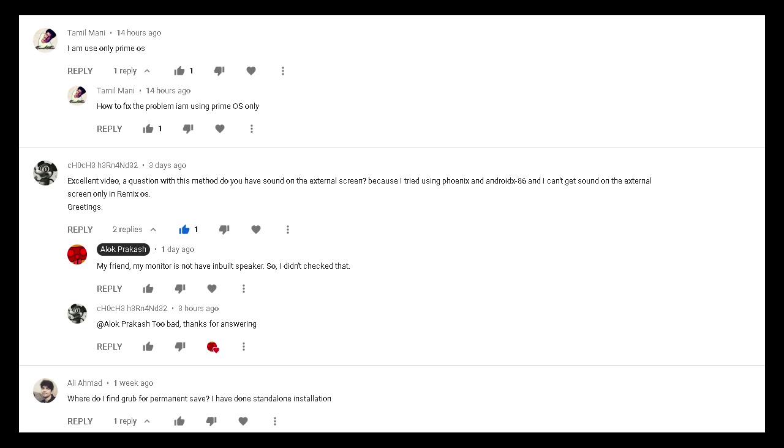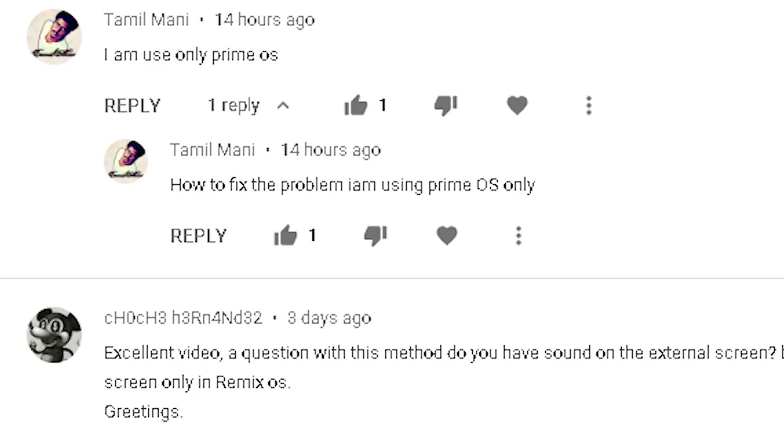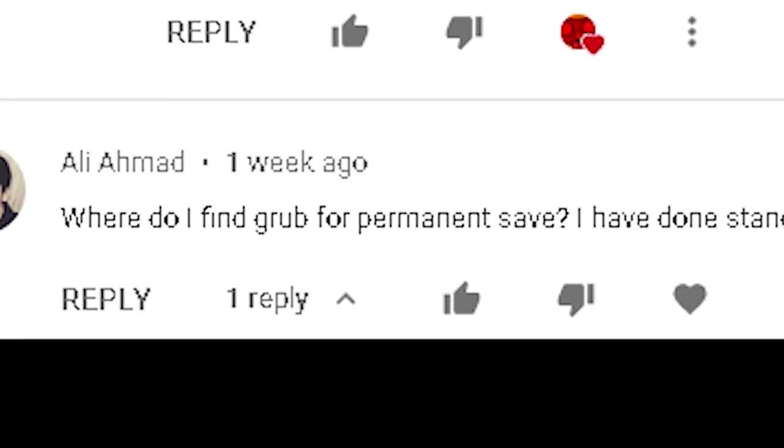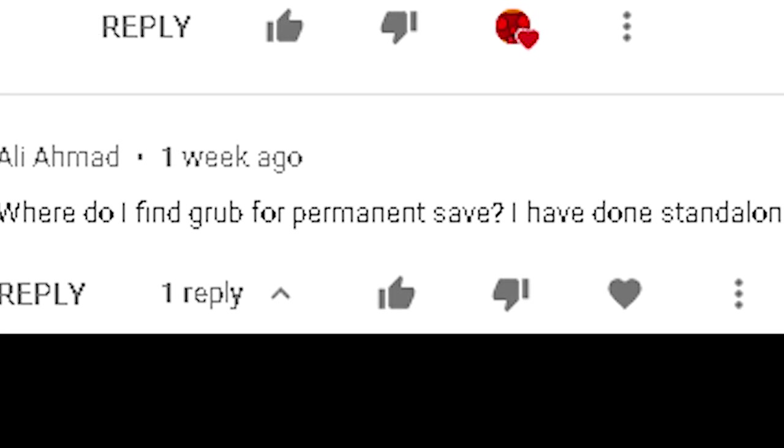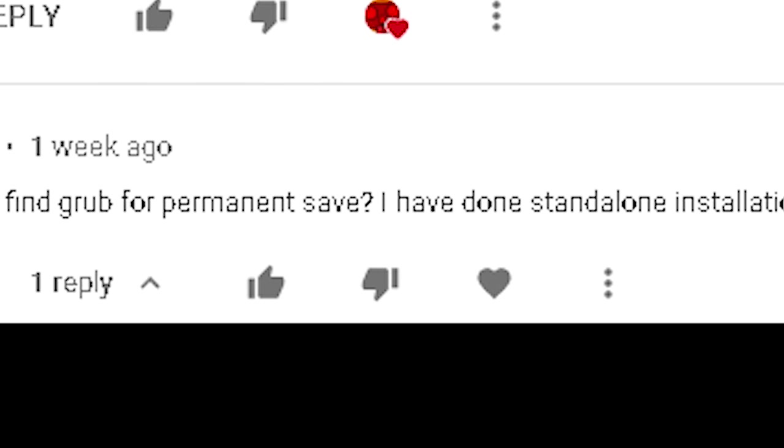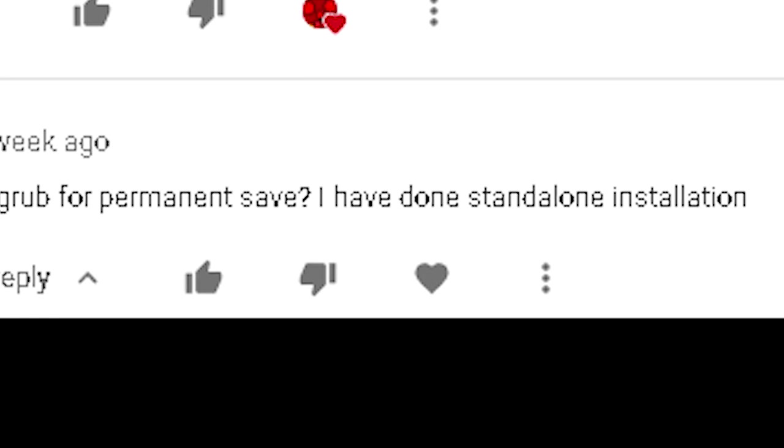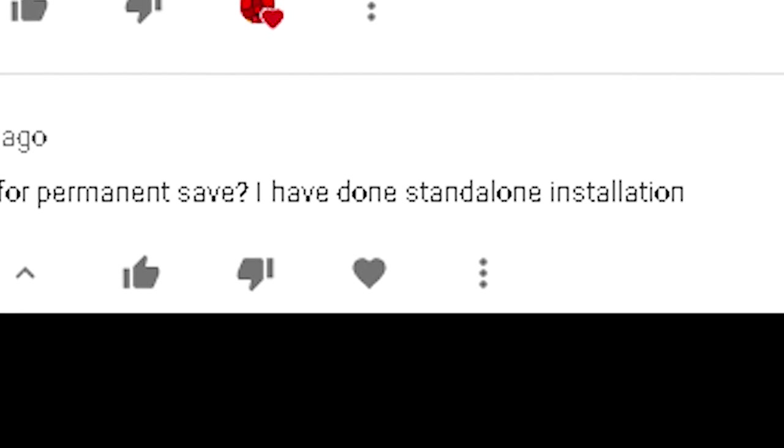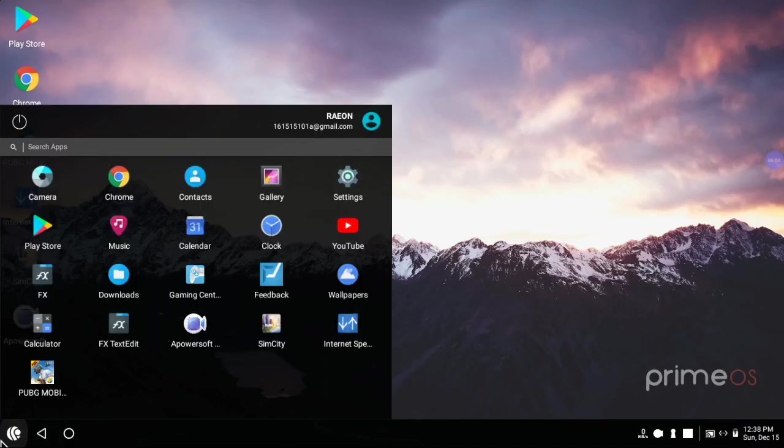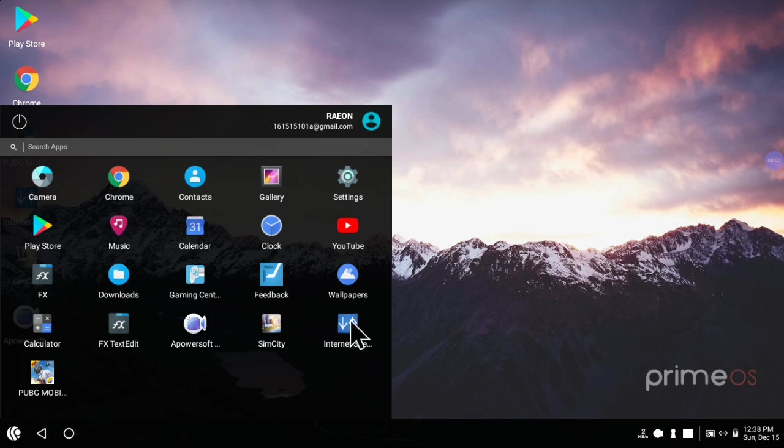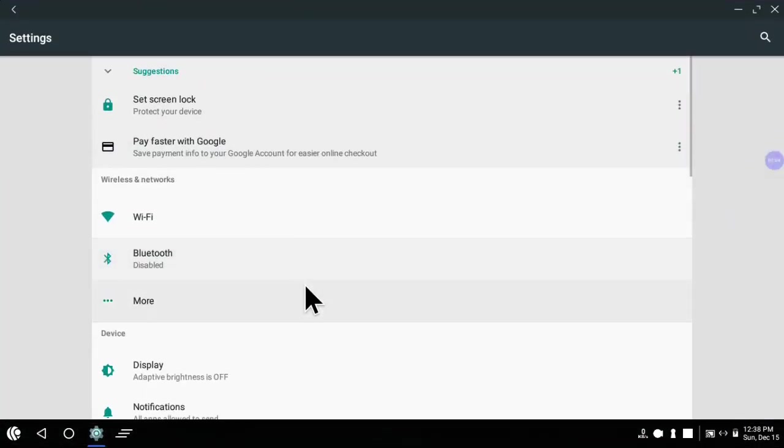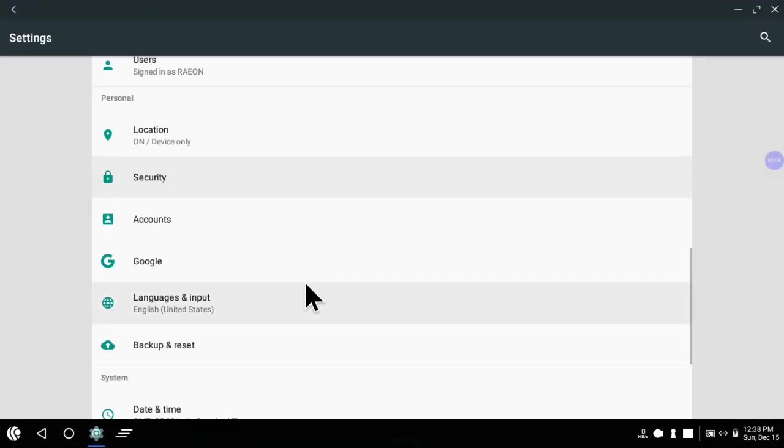Hello guys, I am Alok Prakash and I am back again with a new video. Today I am going to show you how to fix external display when you have done standalone installation of Prime OS. First you have to boot your Prime OS and then go to settings.